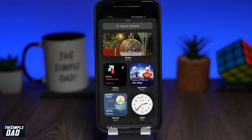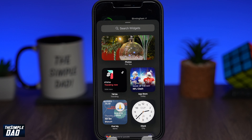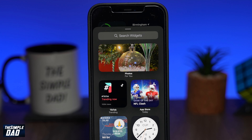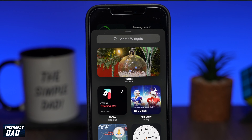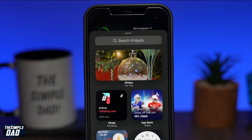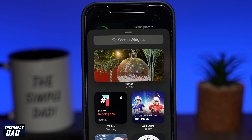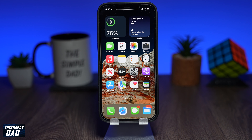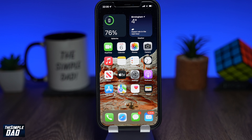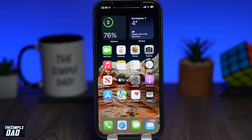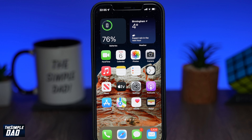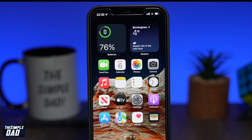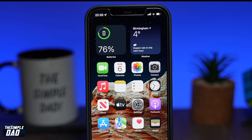Welcome back everyone. In this video I want to show you how to add and remove widgets from your iPhone or iPad home screen running iOS 15. Widgets can be added to your home screen as a quick way to access certain information from apps without having to open the app itself.